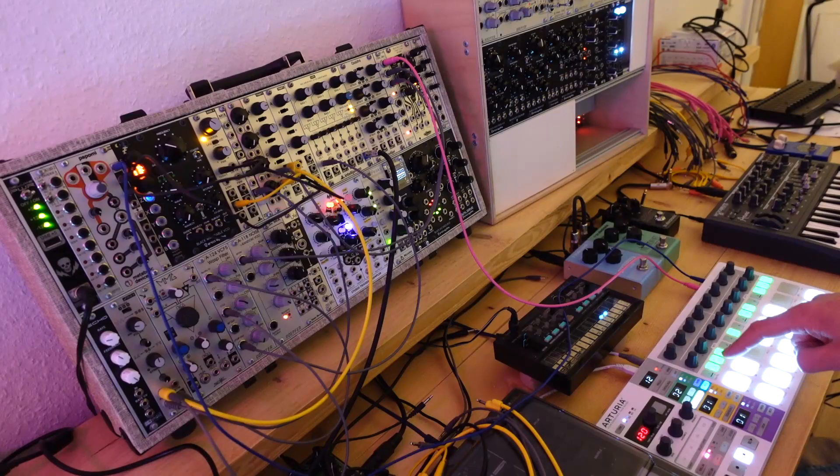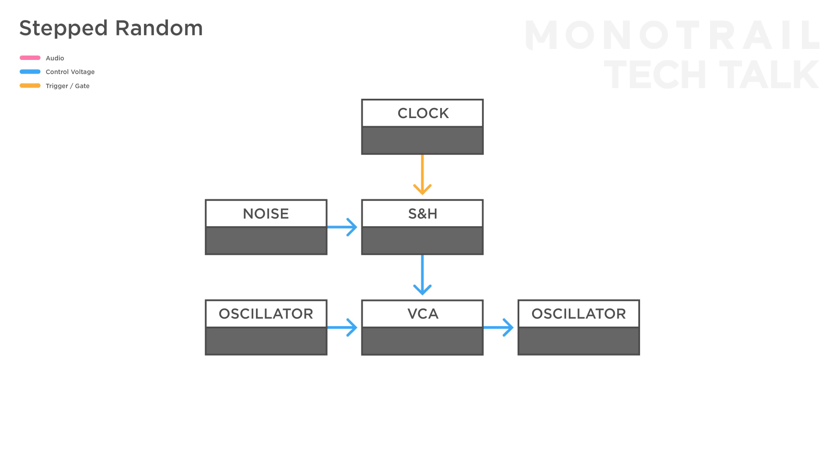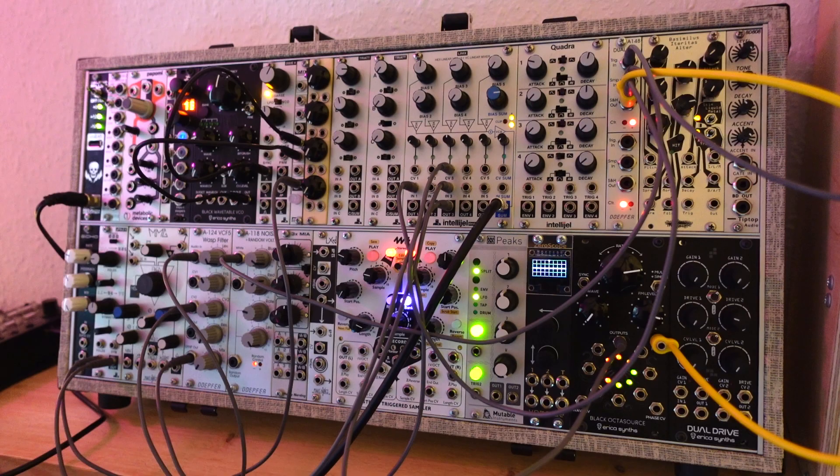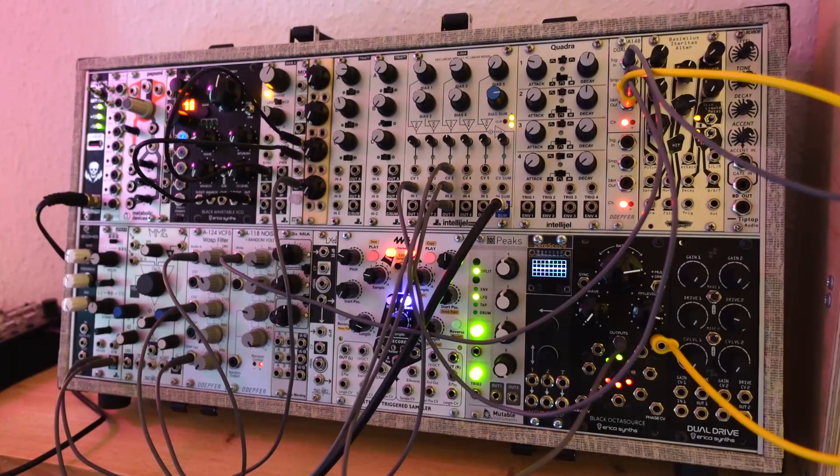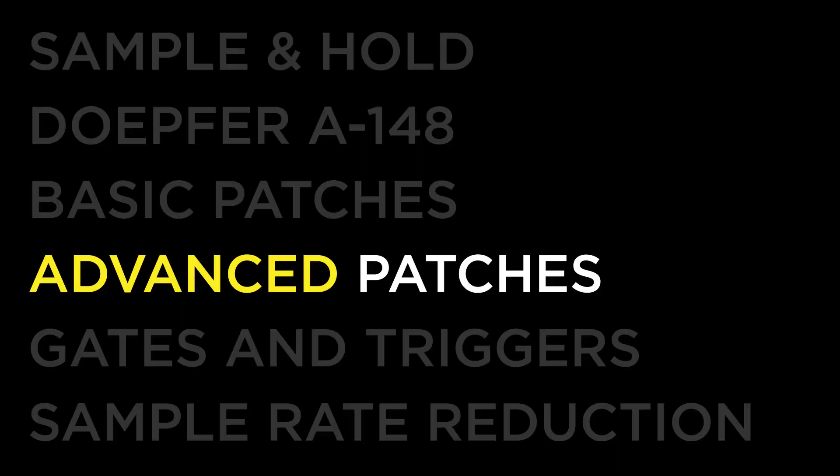Another way to create interesting dynamics is to use the random sample and hold signal on a VCA, and use that VCA to control the amount of modulation from one module to another. For example, the amount of frequency modulation between oscillator 1 and oscillator 2. Or, the amount of LFO influencing the filter. In that case, you can also multiply the sample and hold signal to control the speed of the LFO as well.